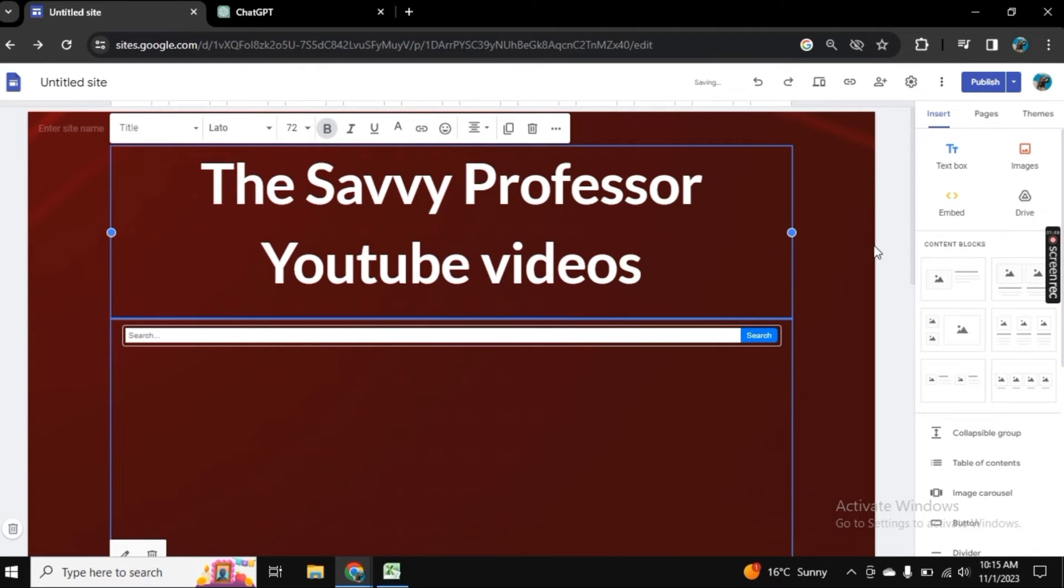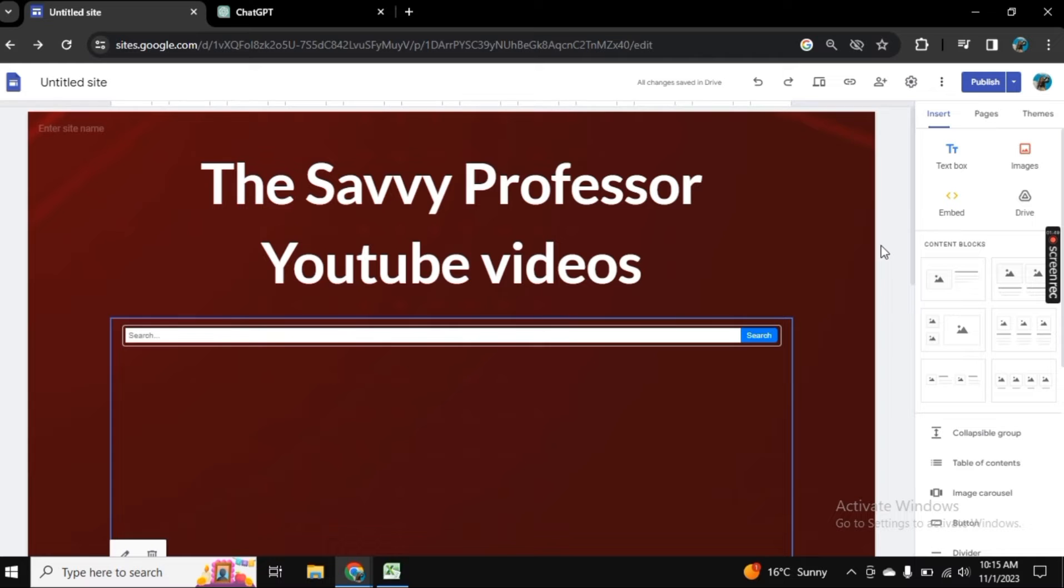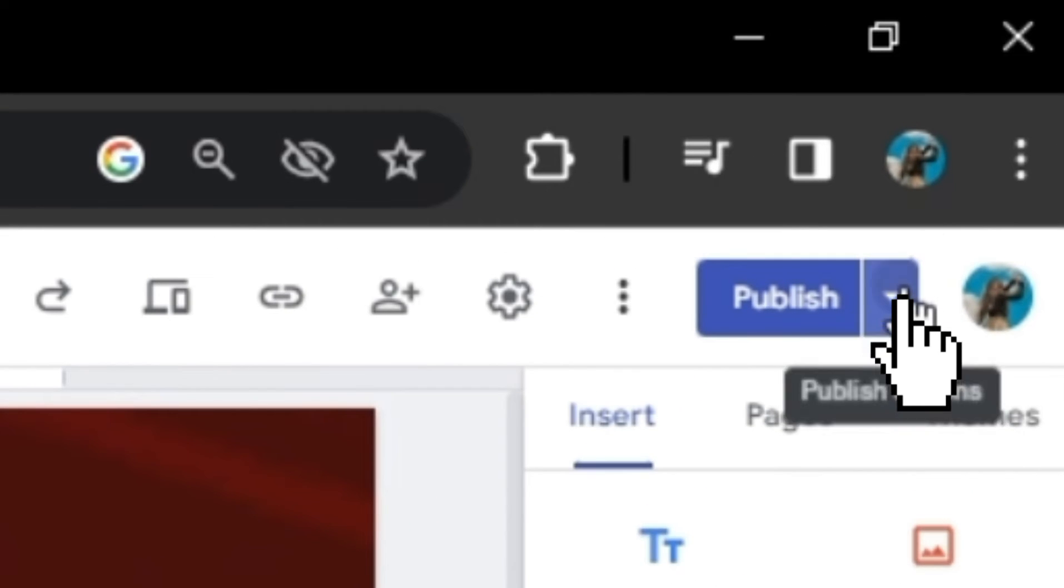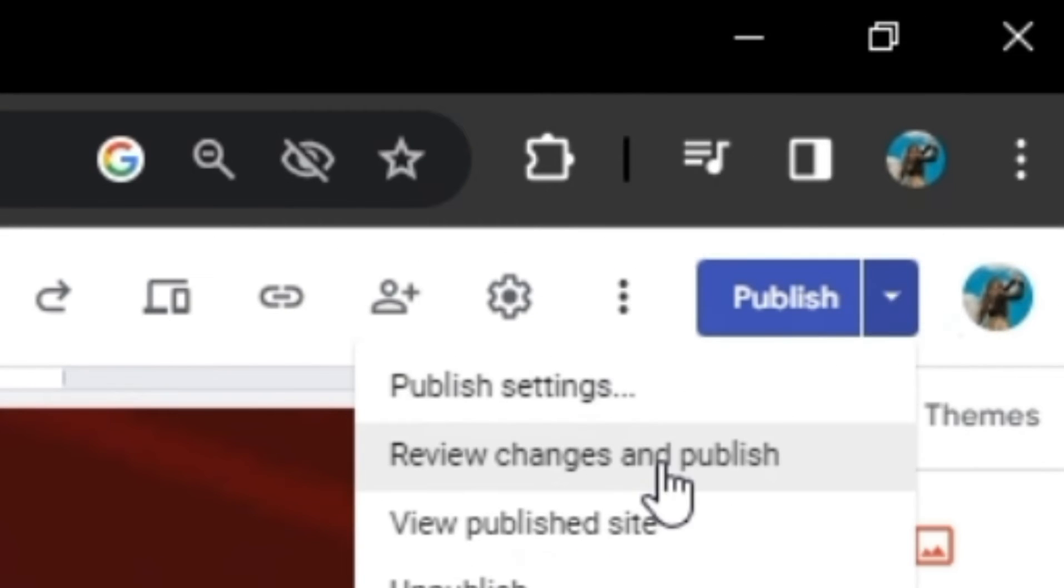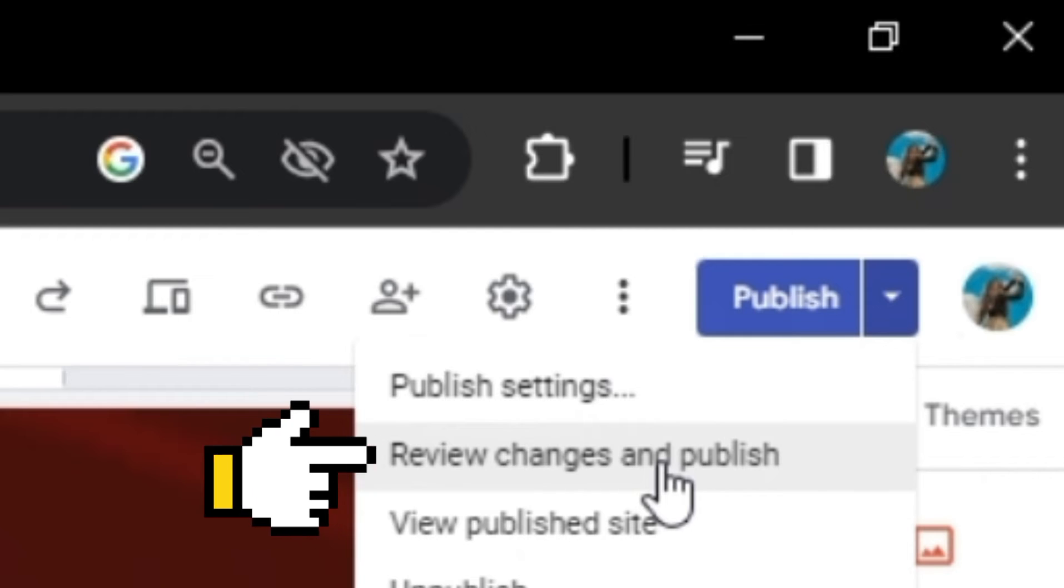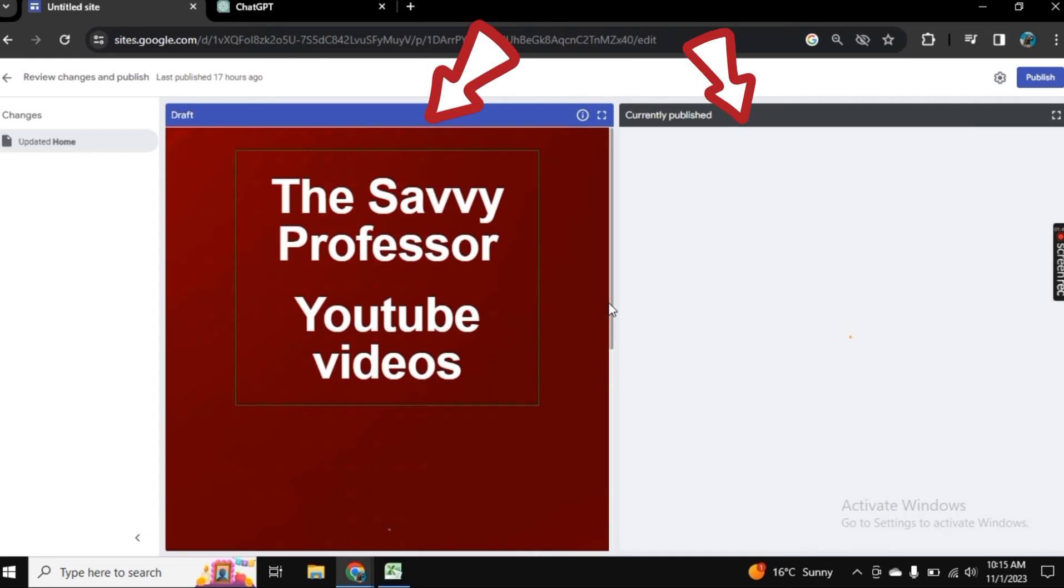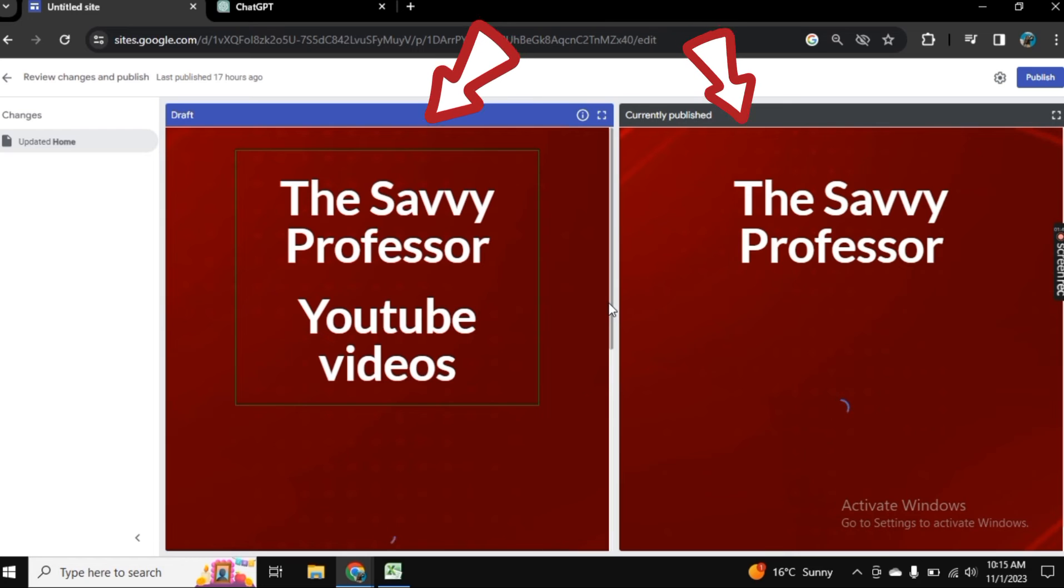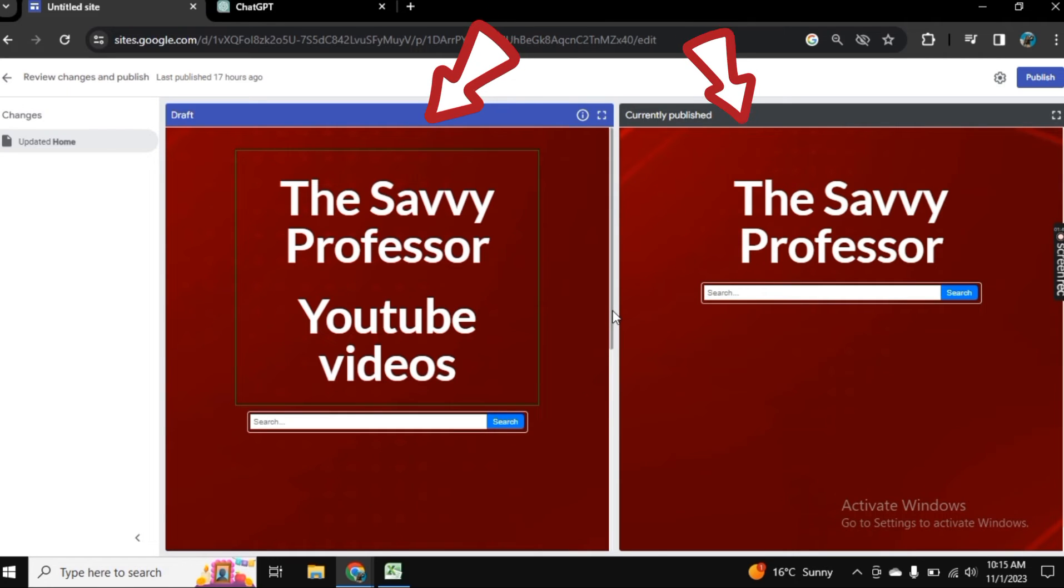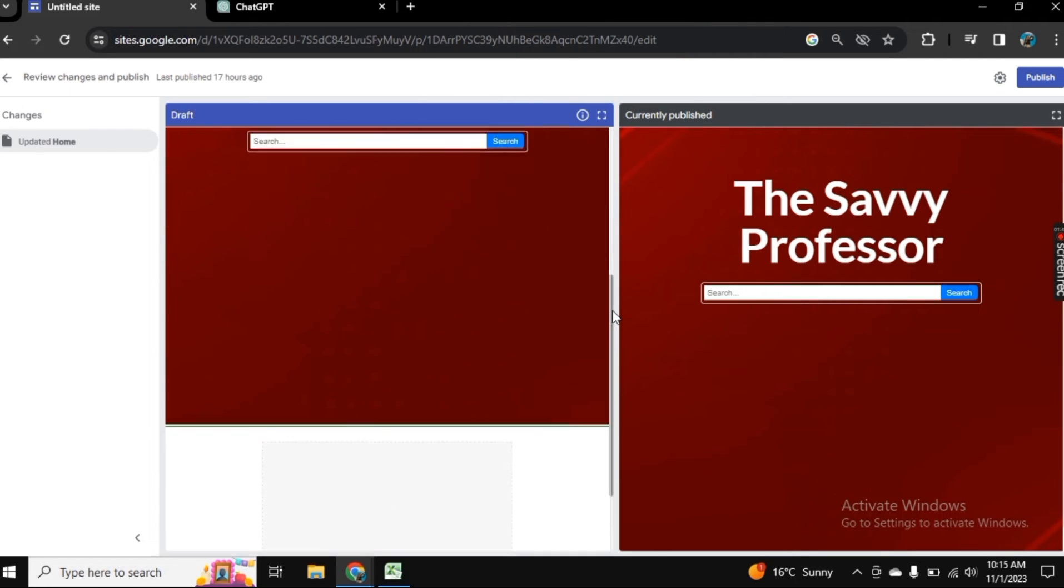And now click on review changes. And here it will show you the comparison between the previous published website and the new edited one.